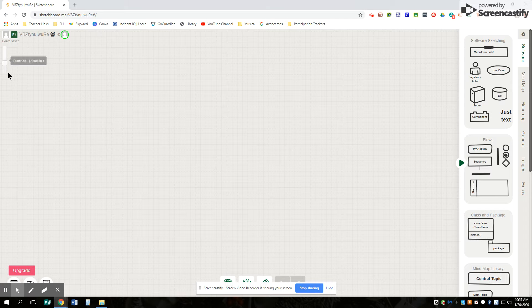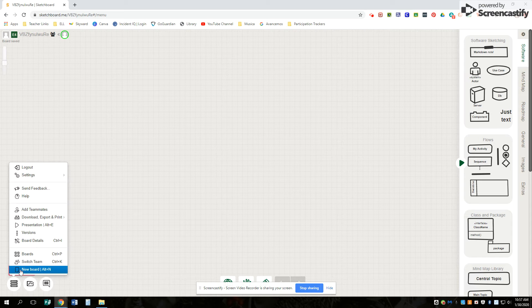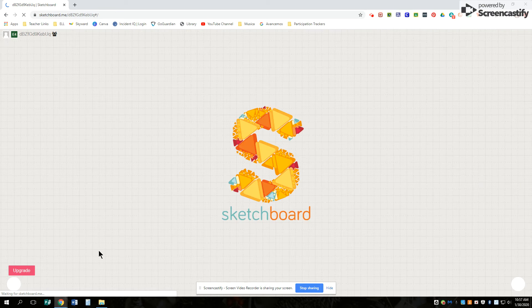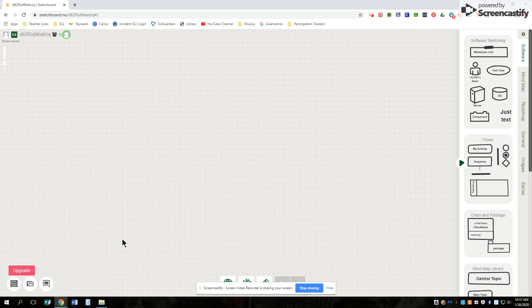You're going to go ahead and it'll ask you to create a new one. And I'm going to create a new one down here. And it's going to look something like this.